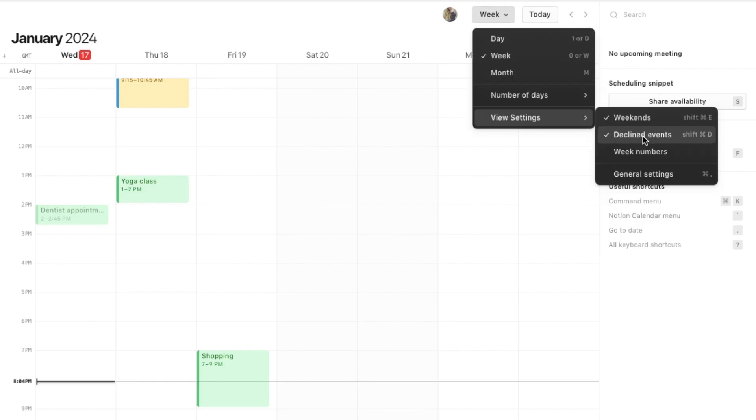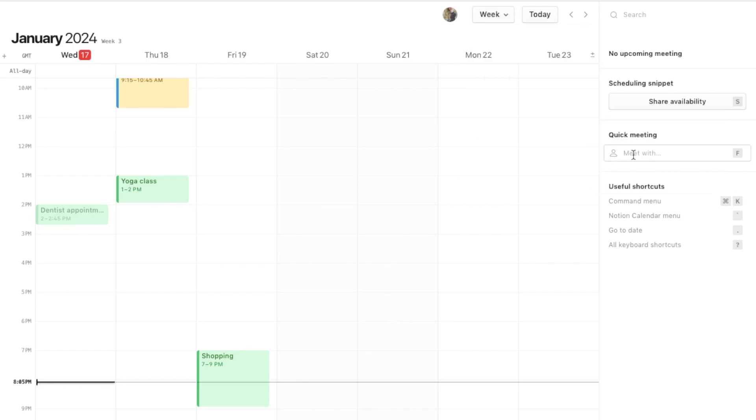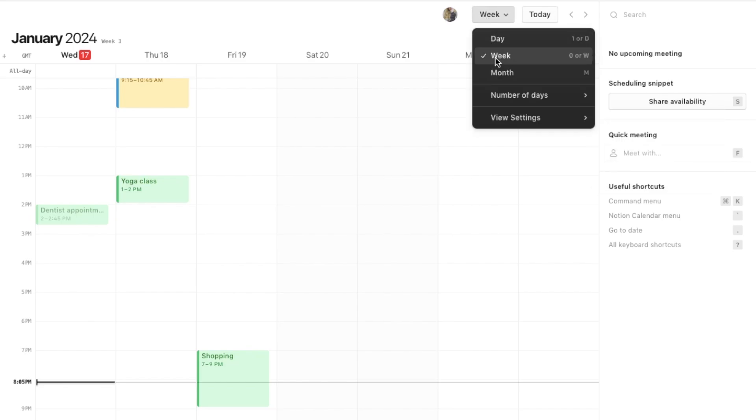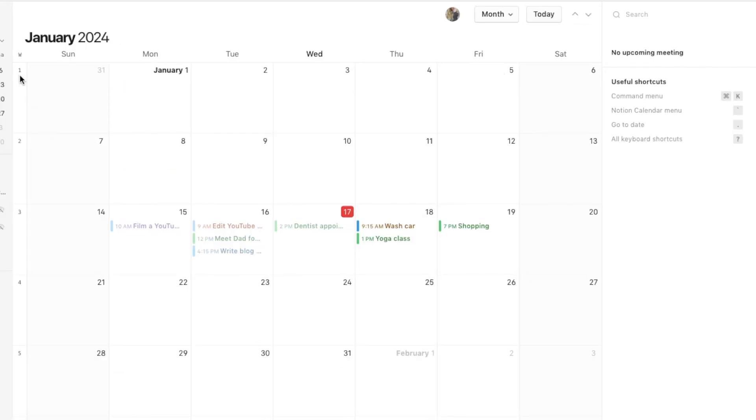You can also choose to either switch on or off declined events, and I also like that you can add the week numbers as well. If I just switch that on, let's switch this back to the month view, and as you can see here it has these little week numbers here which I think is kind of handy as well.